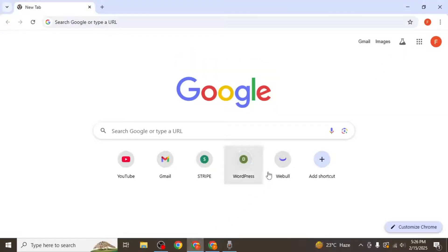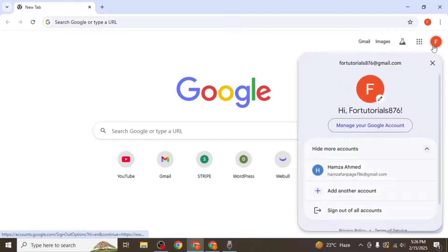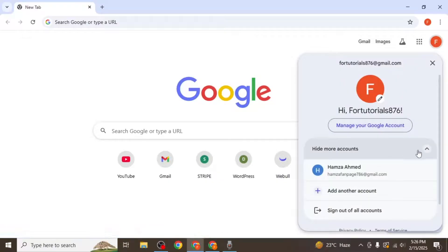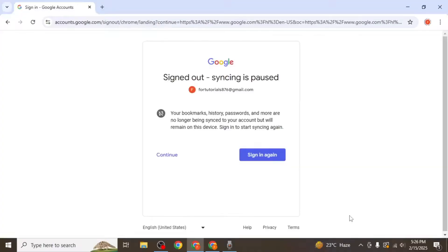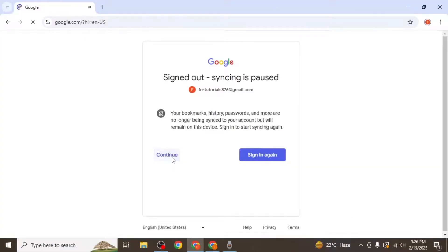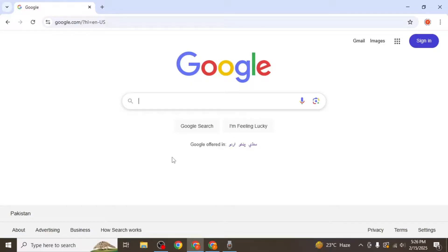However, if you have multiple Google accounts logged into Chrome, clicking on your profile icon will not provide a direct option to sign out of just one account. Instead, you will need to sign out of all accounts. Click on this option and then select continue to proceed. This action will sign you out of all the accounts currently logged into your browser.